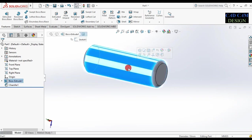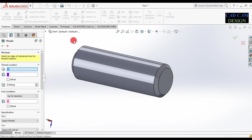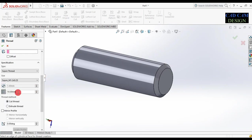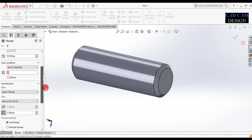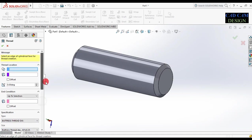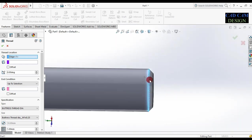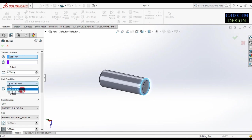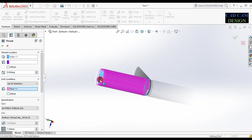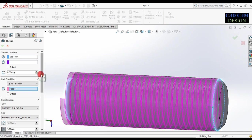Now select this outer surface — we will make a thread here. In this tutorial we make an outer surface thread. First of all go to the Hole Wizard feature and select Thread. Now scroll down, select the pitch which will be 1 mm. Under specification, select our Buttress Thread. Now see — size will be automatically selected. Select the thread location.